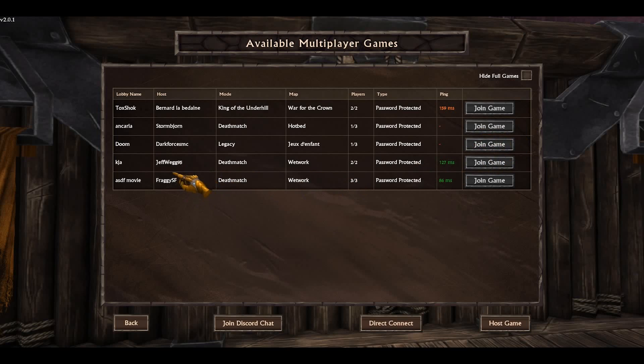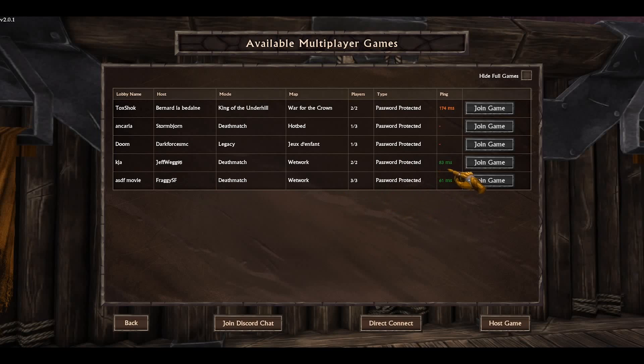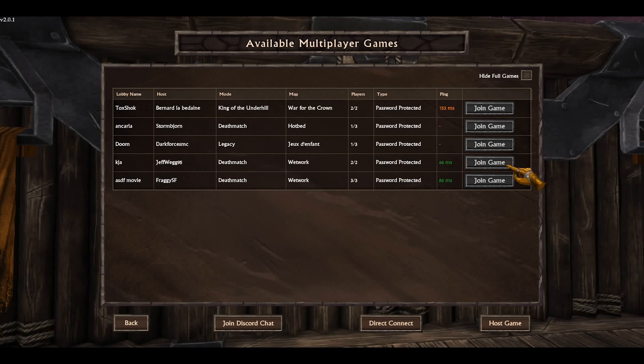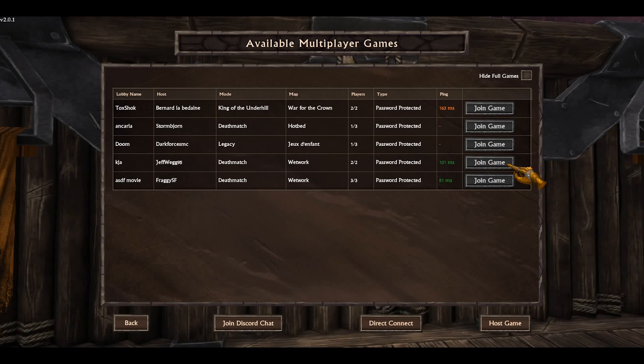Those two guys, Jeffy, Veggie and Fraggy, those two guys are able to host. You see a ping, even a good one. And it's also password protected, also a full lobby. So you can't join, but if they hadn't a full lobby, you were able to join.